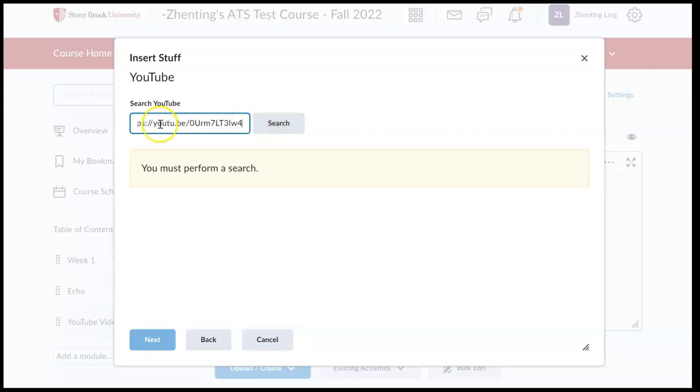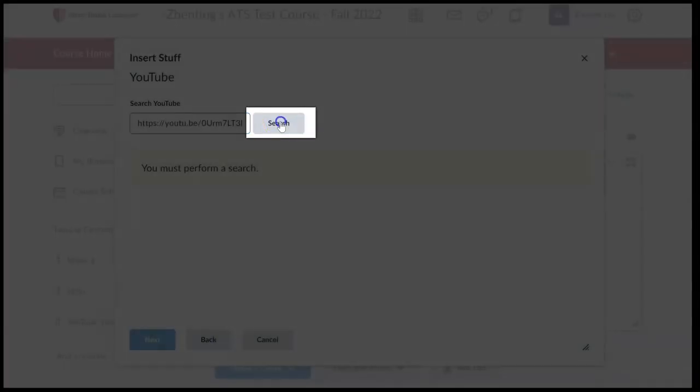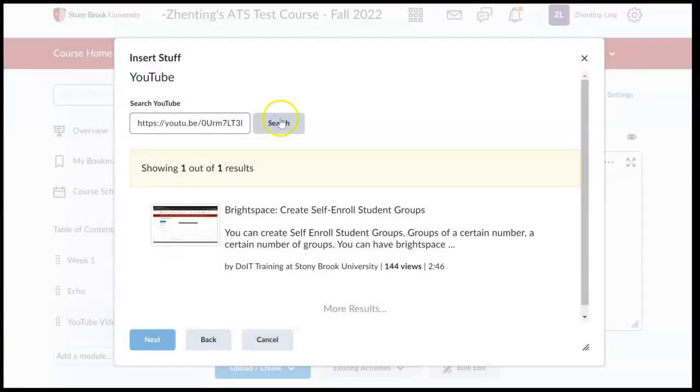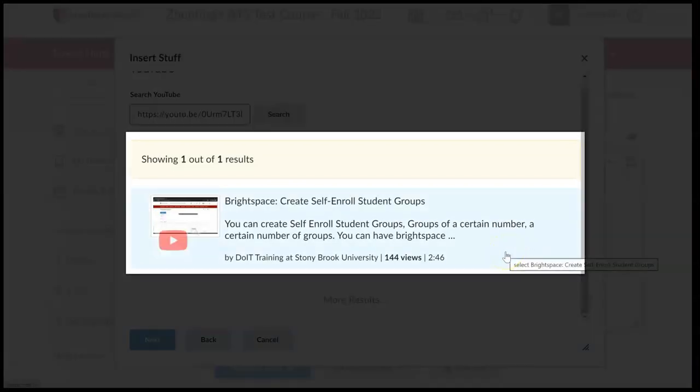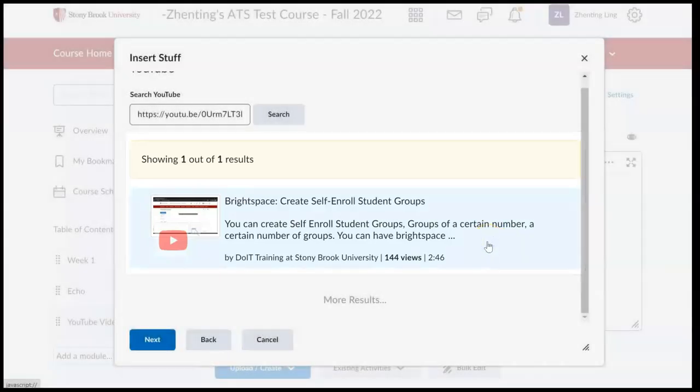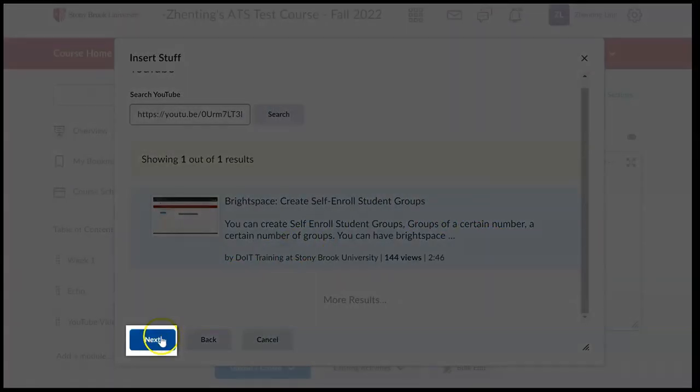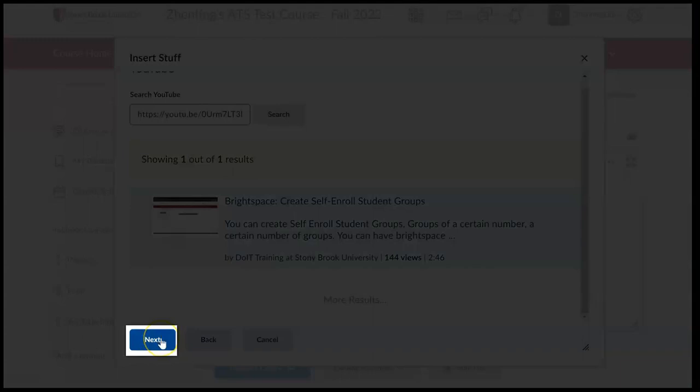After we have our YouTube video link, we can click search. Then we will be able to select the YouTube video that we want to embed in our course. Select the video and then click next.